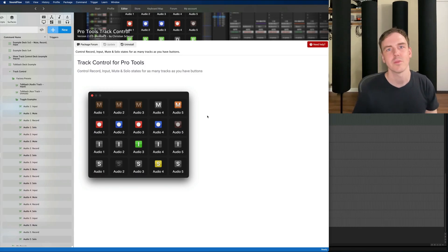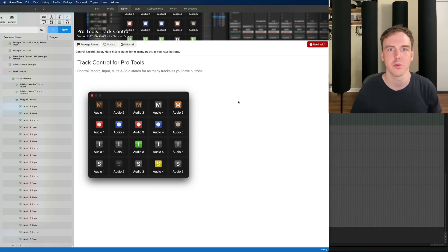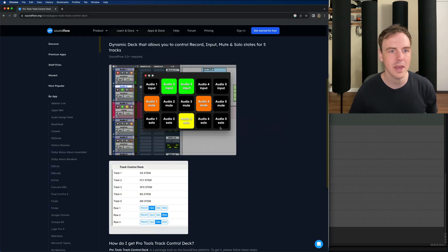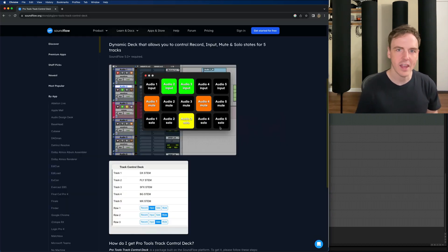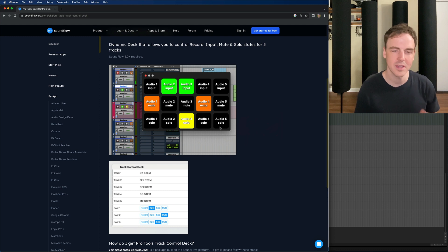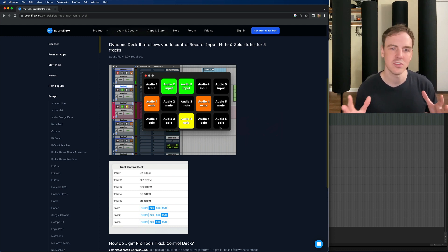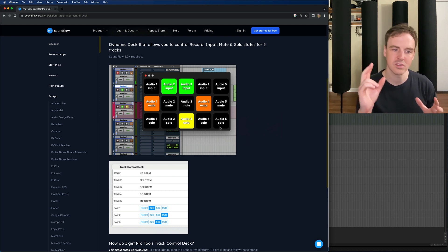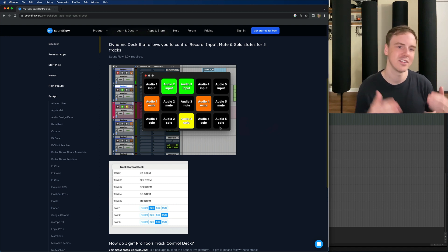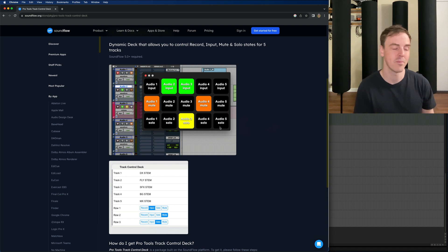Hey everyone, Chad from Soundflow here and I'm here to talk about an update to the track control for Pro Tools package. Previously this package was five tracks that you could control the record enable, input monitoring, soloing, or mute status on and you would set up the grid and that was really powerful in that form.